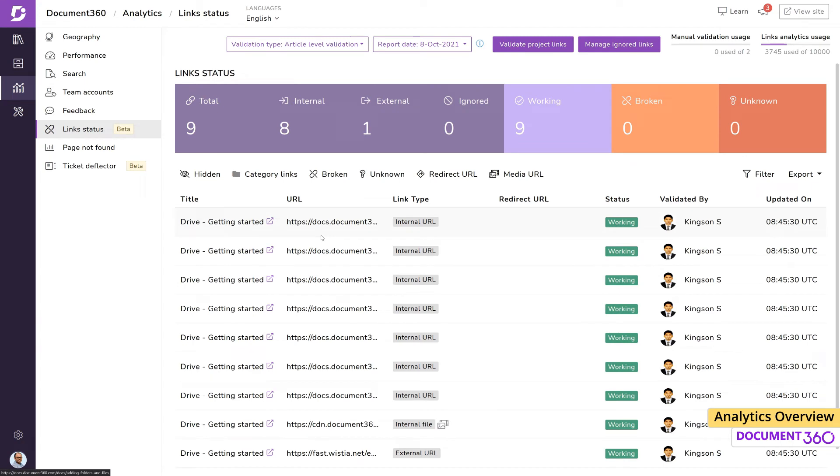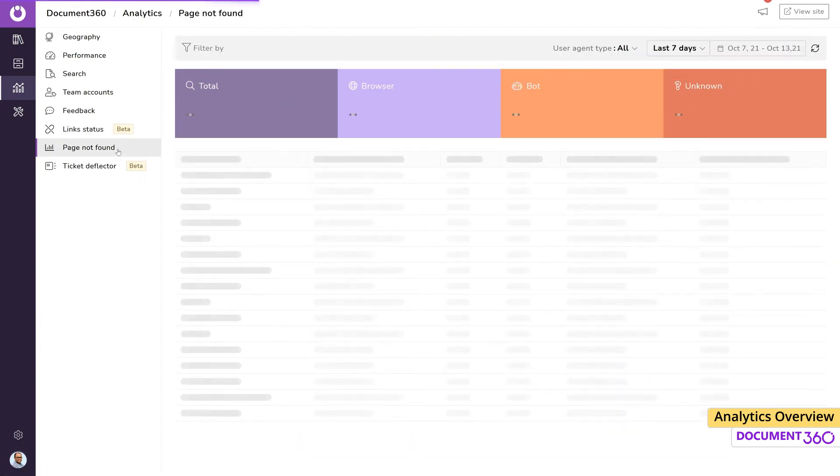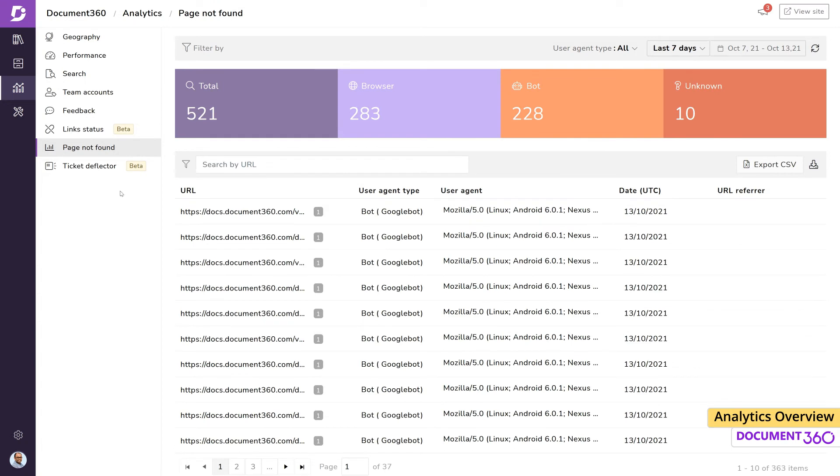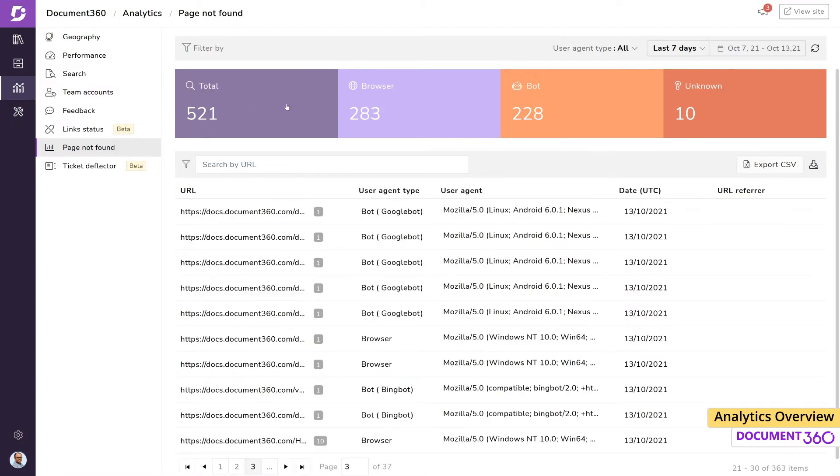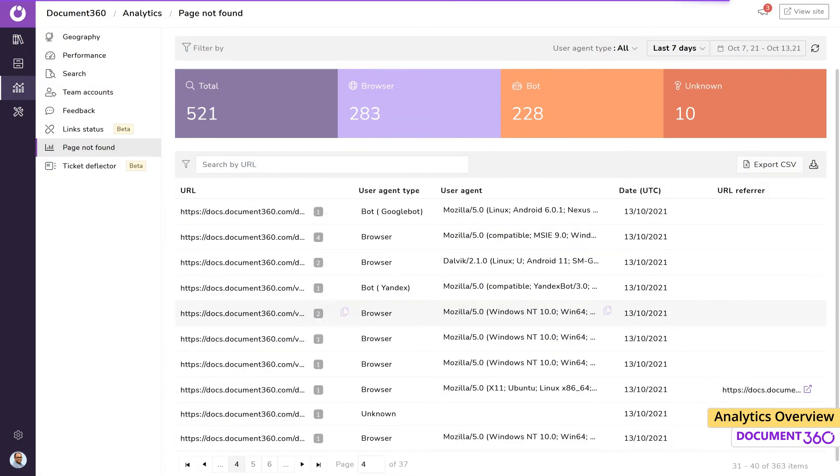The page not found feature helps you effectively deal with 404 errors occurring in your knowledge base because of content being moved or deleted. It provides data on the number of hits to a specific non-existent URL and captures data on any mistyped URLs coming in from individual users, bots, and other sources. Given this information, we can then decide whether to deploy an article redirection or ignore it if it's not important or no longer relevant to our business.